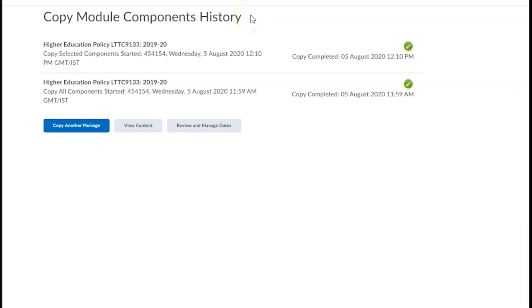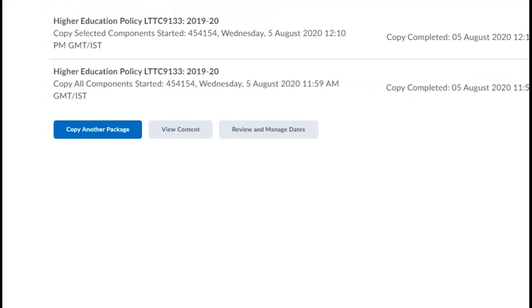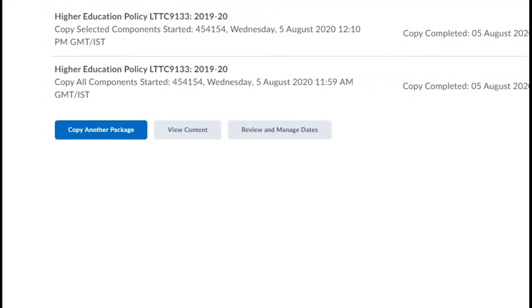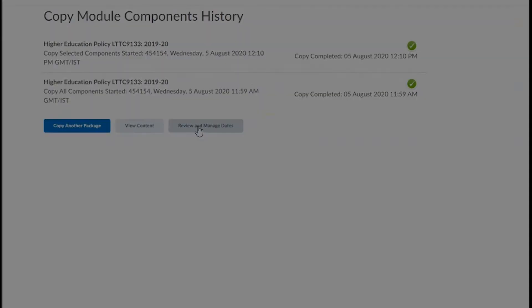If you accidentally omit any important component during this process, you can repeat these steps as many times as you like. You can use the buttons on the bottom of this page to quickly copy another package, review your module content, or review and manage your module dates.